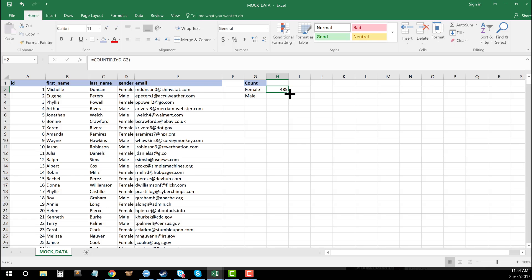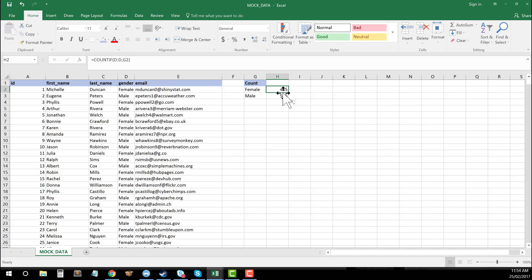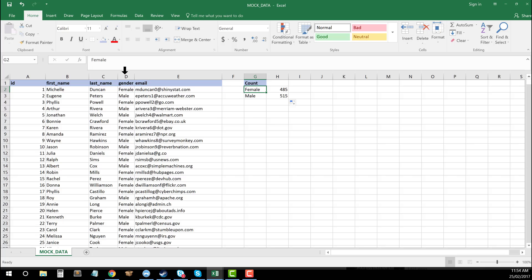there's the little square. I just click that, drag that down. And because we set our formula to be relative and it's using cells and just going down row by row, it's easy to just pre-populate those. So you can see now I've got my counts. I've got 485 females within column D and 515 males in there as well.